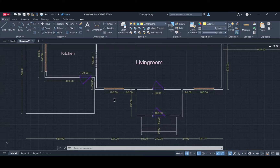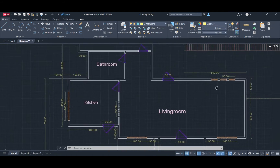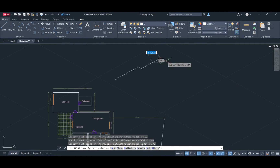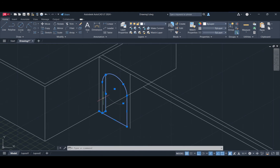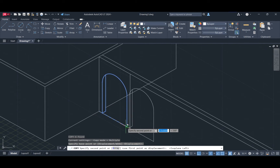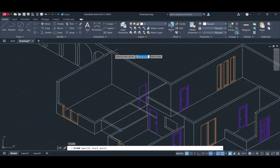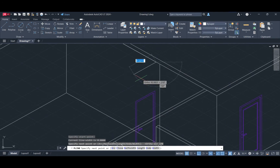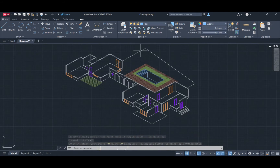Hi everyone, welcome to our channel. This video will be the first part of our new upcoming tutorial series. In this series, we will show you how to draw an isometric drawing in AutoCAD and how to visualize it in Adobe Illustrator.